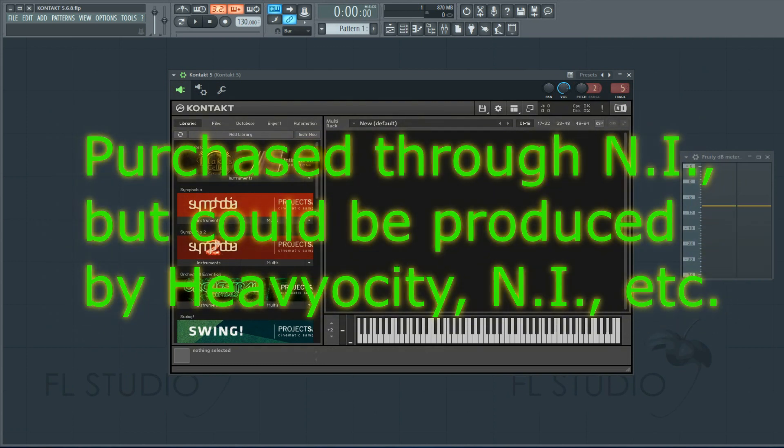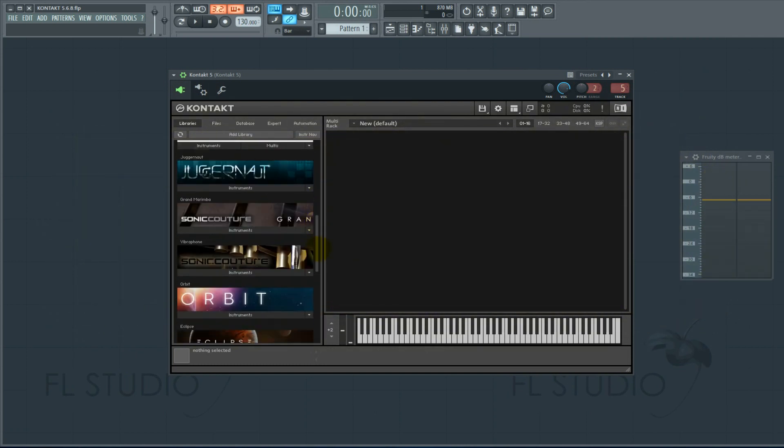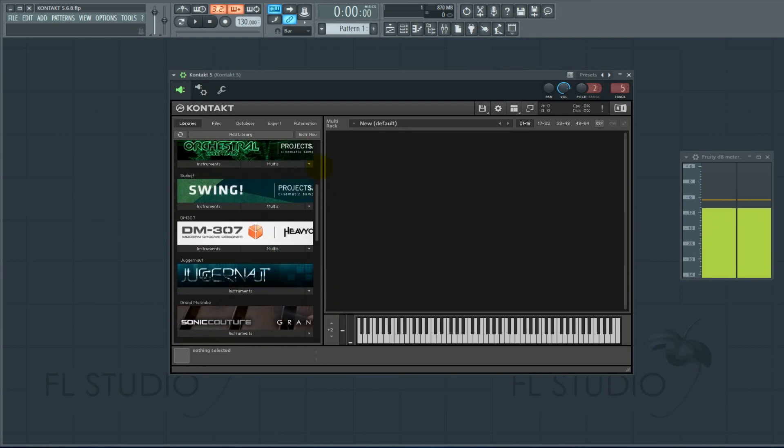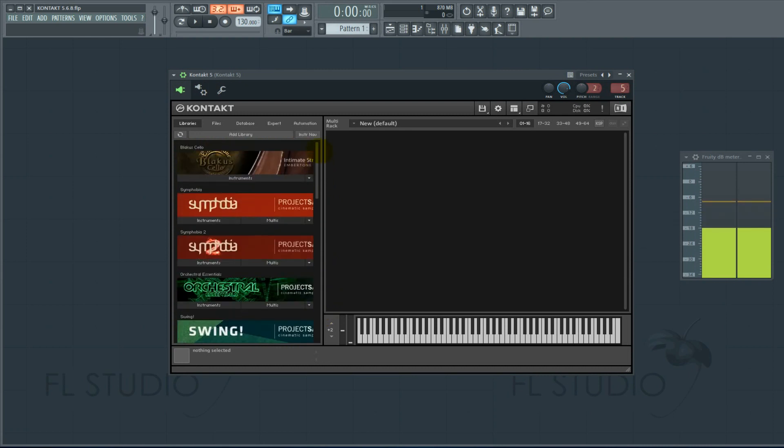Look at this. Nowhere do I see the stock Kontakt library, West Africa, The Giant, which I actually do use those. You can't register them properly.